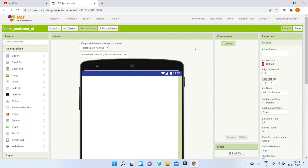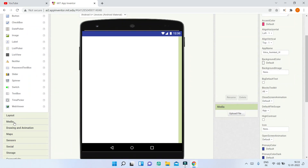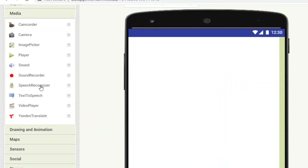Before we start, let us look at the two main components we are going to use to build the voice assistant app. Go to Media and you will see the Speech Recognizer component and the Text to Speech component. The Speech Recognizer is used to find what the user is speaking, and using if-conditions in the blocks section we can give a reply. To give a reply, the mobile needs to speak, so for that we use the Text to Speech component.